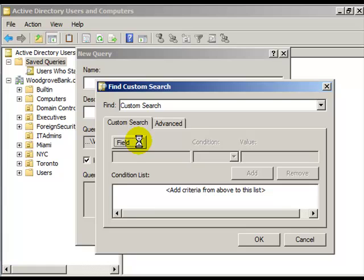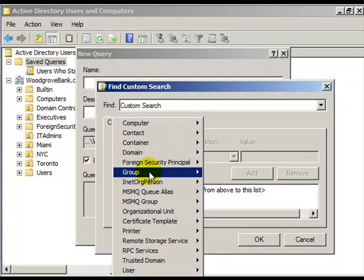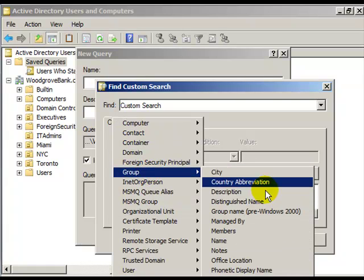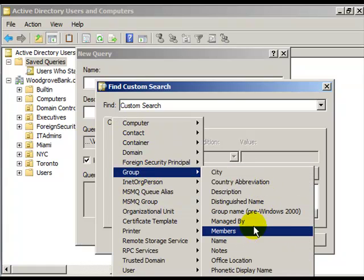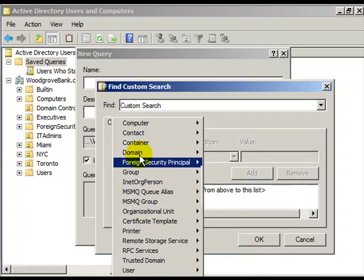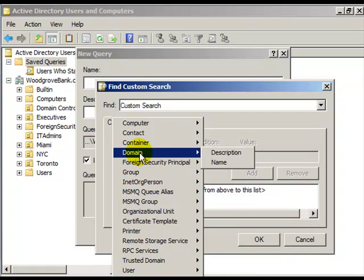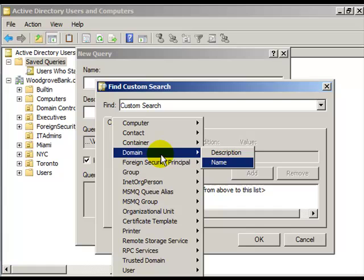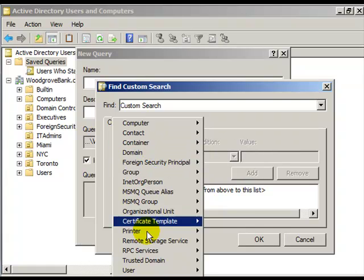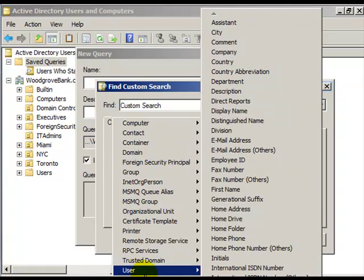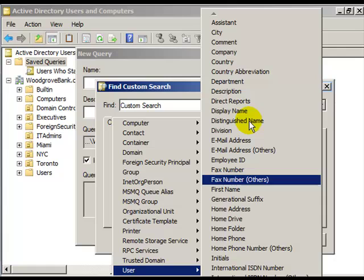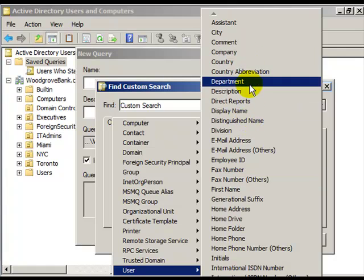You could look at Groups and find all the groups by who manages them, or domains by name, or containers. You can see there's a lot of things here. You can find users based on their home address, filter them out based on their department.